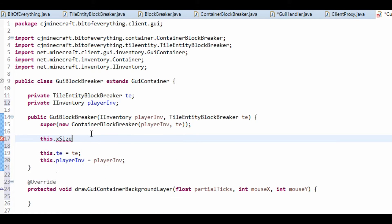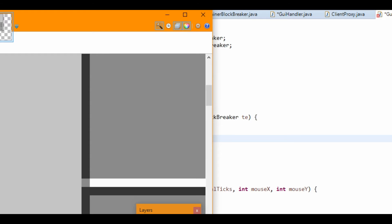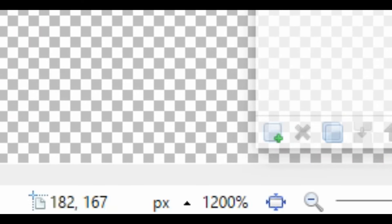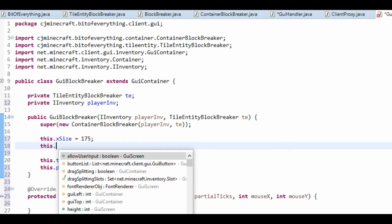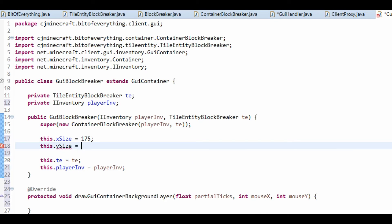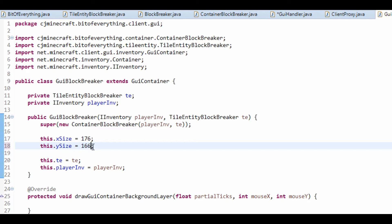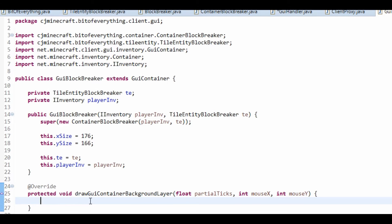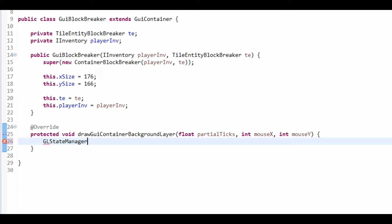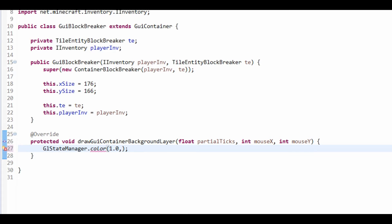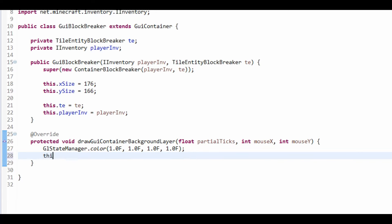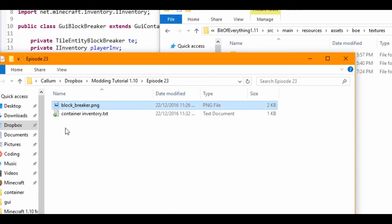So the X size is whatever value it is right here — it's 175. And the Y size, I think this is actually 176. We're going to make it so it has that gray background thing, so GLStateManager.color(1.0F, 1.0F, 1.0F, 1.0F), which will make a transparent background. We're now going to bind the texture of our GUI.